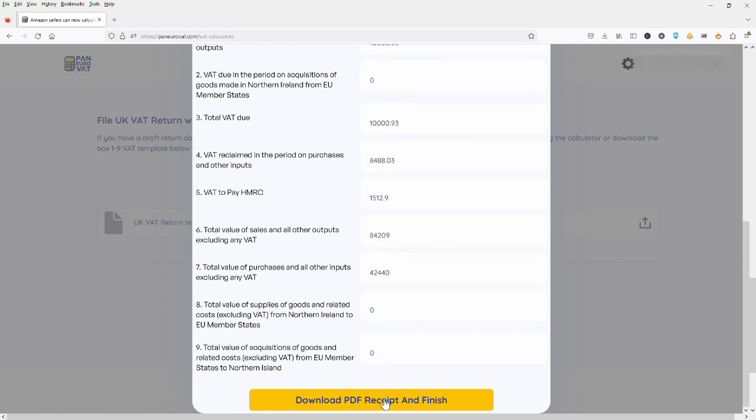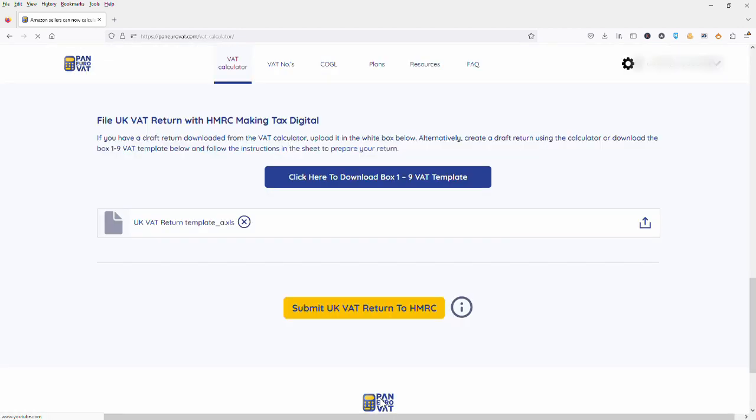Okay, so that is it, guys. I hope you found this video useful. This has been filing a UK VAT return using the Pan Euro VAT bridging solution.